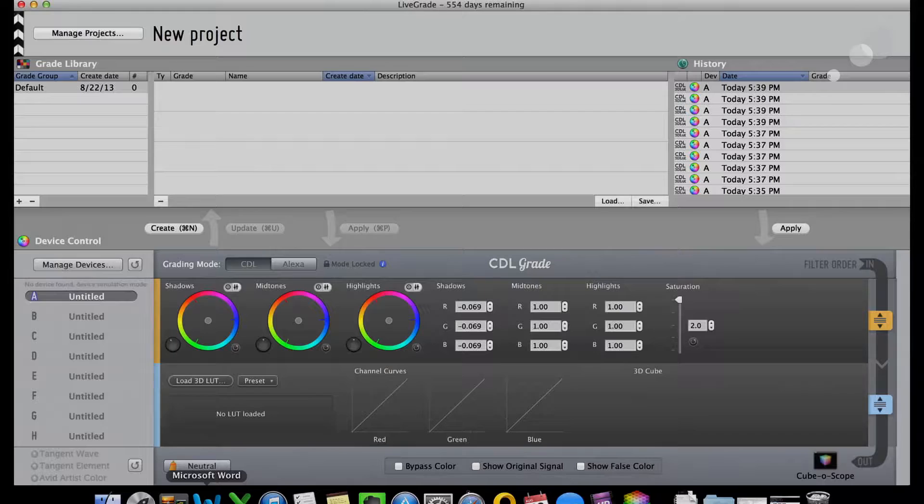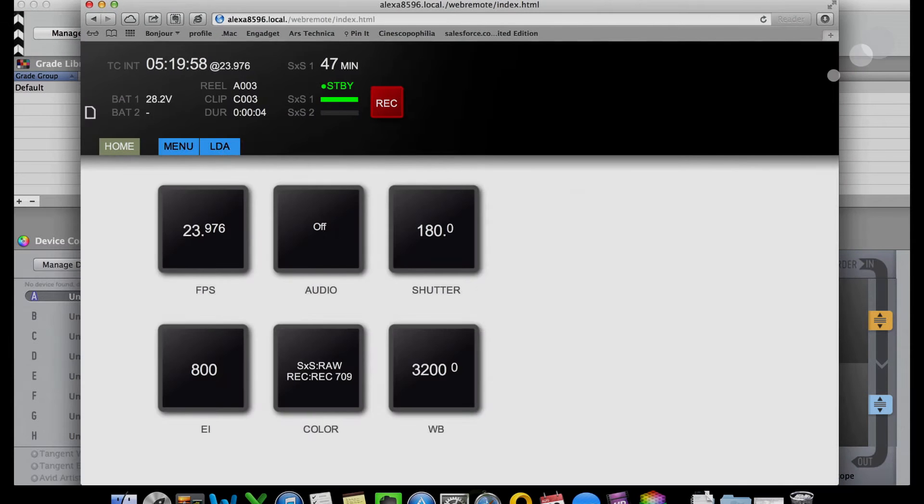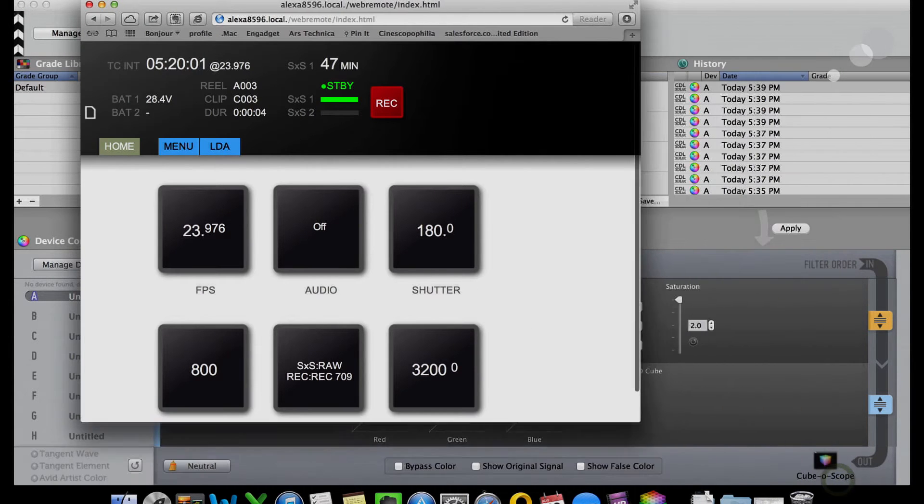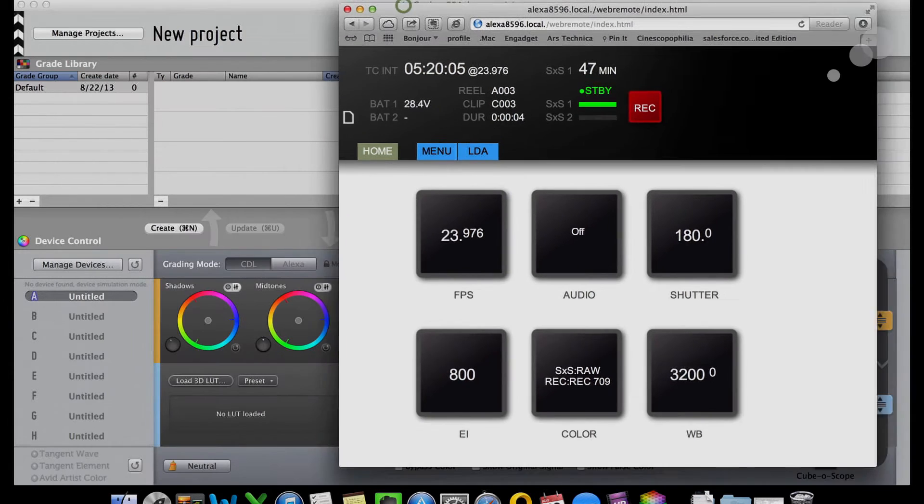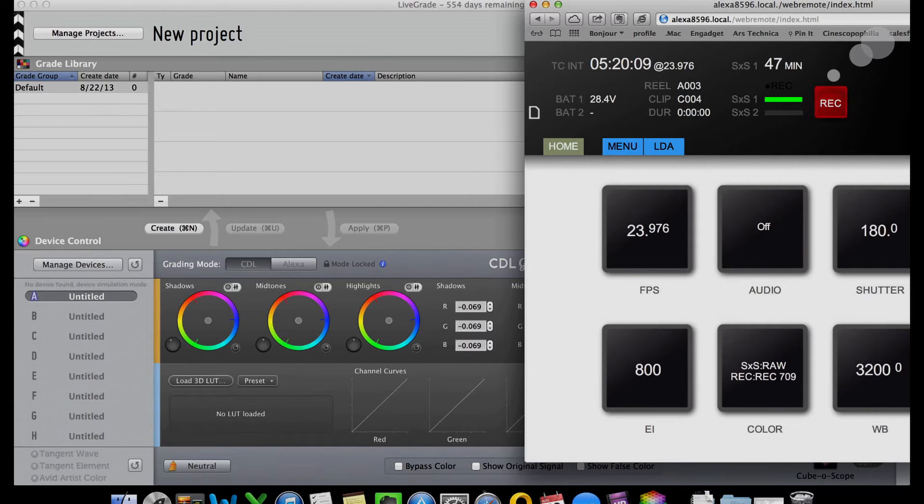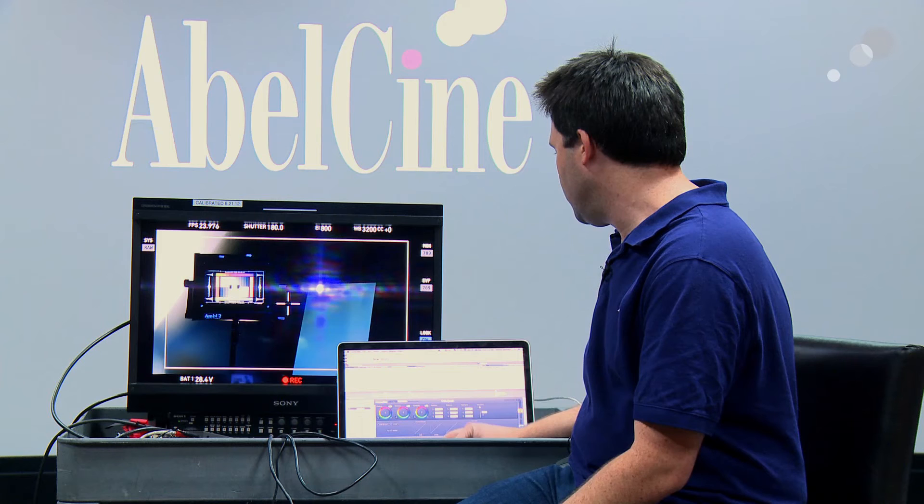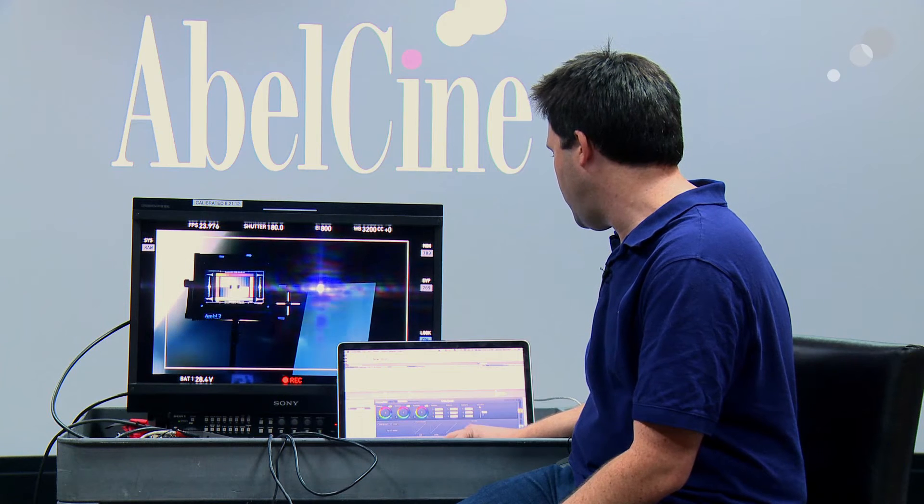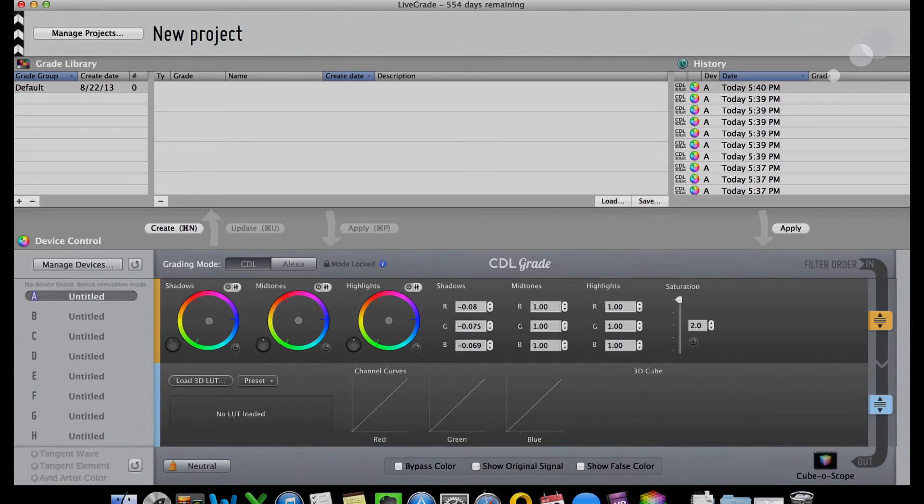Pretty impressive. So I have LiveGrade going here. I can see the output of my camera. I can actually control the start and stop of my camera through a web interface because I'm already connected to my camera for CDL sending. I can actually see the camera here and even hit record. So I'm going to go ahead and roll my camera. I'm recording here. I can go ahead and just adjust colors as I see fit. A little bit of warmth in the highlights maybe.